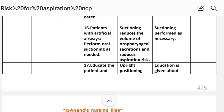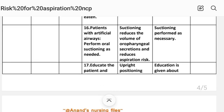Intervention sixteen: For patients with an artificial airway, perform oral suctioning as needed. Rationale: Suctioning reduces the volume of oropharyngeal secretions and reduces aspiration risk. Implementation: Suctioning performed as necessary.